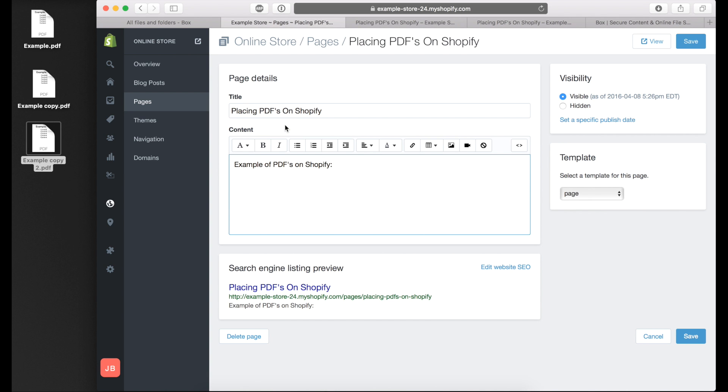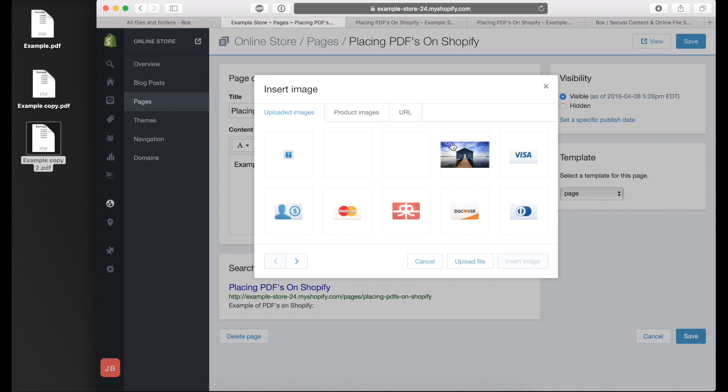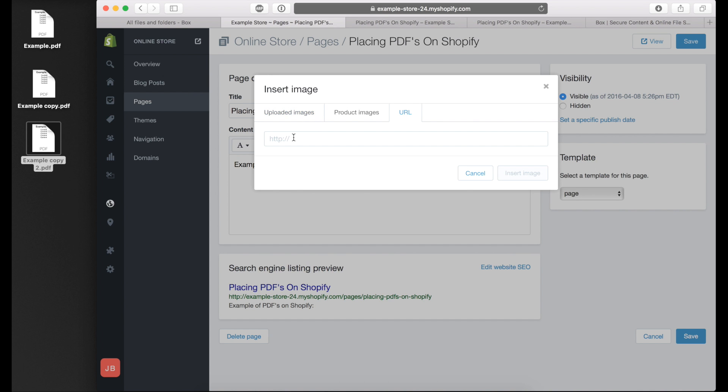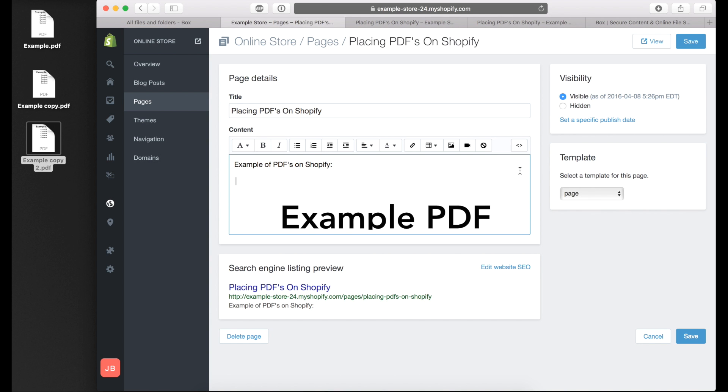Let's say you don't want a link to the PDF, you just want to put the PDF right on the page itself and load it automatically when someone loads the page. What you would do is click on the insert image button, and instead of clicking on uploaded images, click on URL and paste the same URL you copied earlier into that field. And there is your PDF as it loads on the screen.